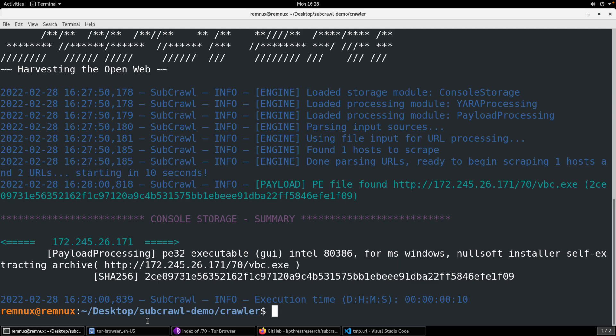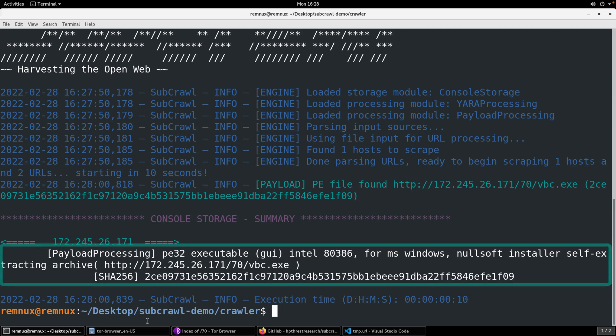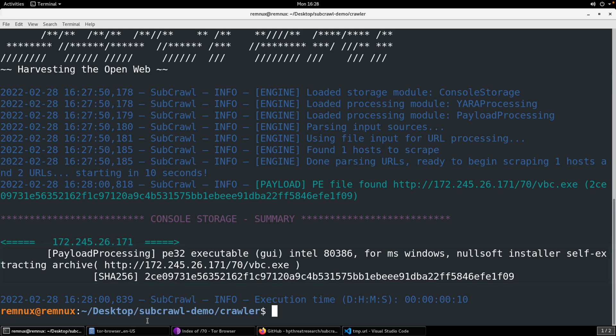So dash F and then the path to our URL, dash P. So I'm going to use the Yara processing and the payload processing. And the documentation shows what the names of those modules are. If you're just not sure, you can always go kind of dig into the code a little bit and you'll find the name of the class for that module. And that's actually the name. Dash S. That'll be our storage. I'm sorry, console storage. And now we're all set.